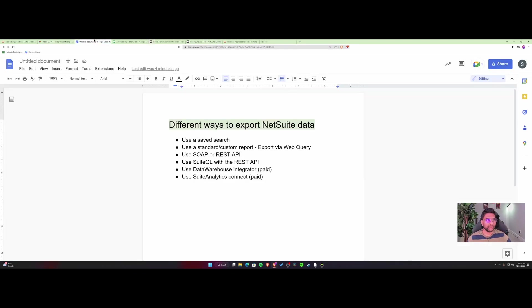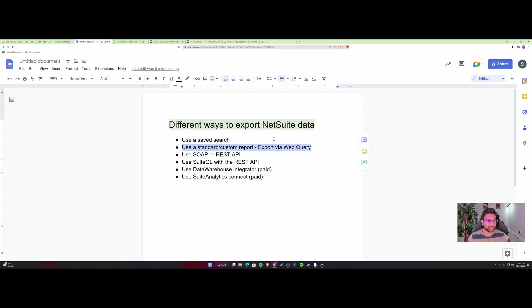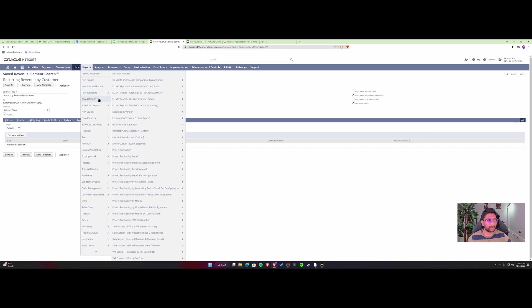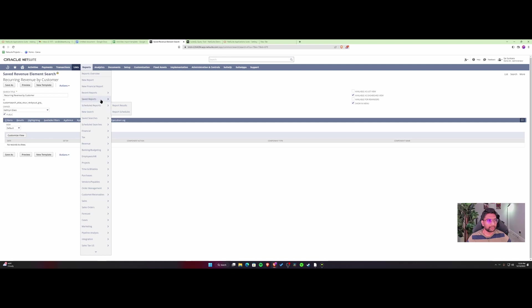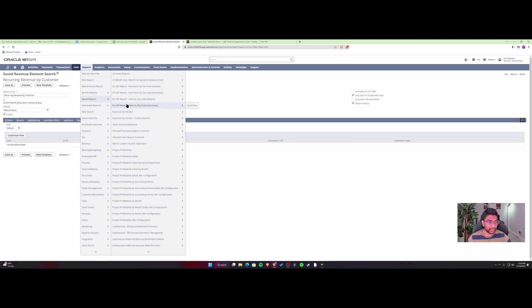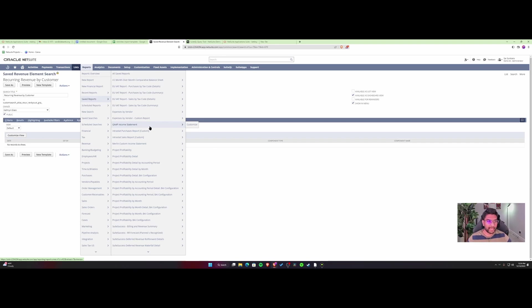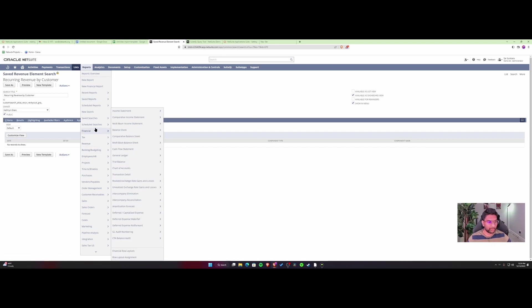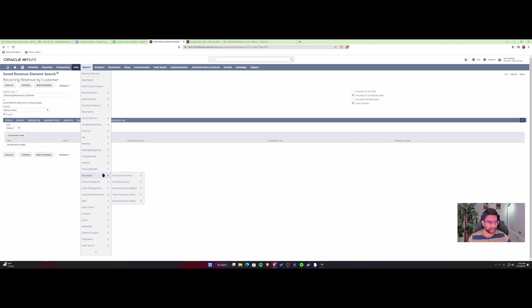The next approach is using web query. I've explained this in detail in another video on my channel. For a quick overview, this doesn't usually work with standard reports like balance sheet or income statement. But if you have a transaction search, transaction report, or detail report like invoices or sales revenue, this would be totally possible.